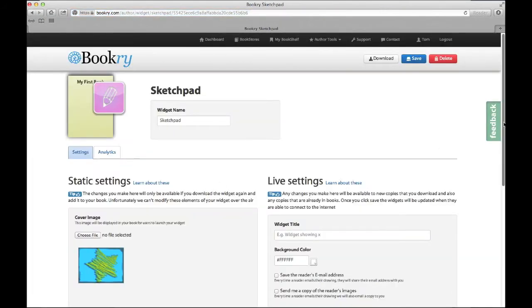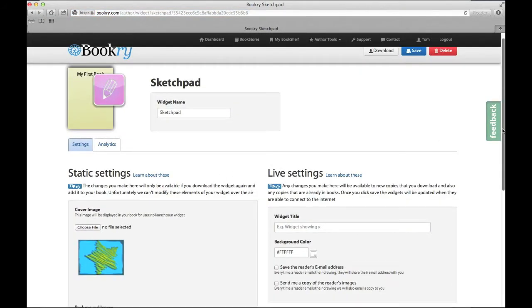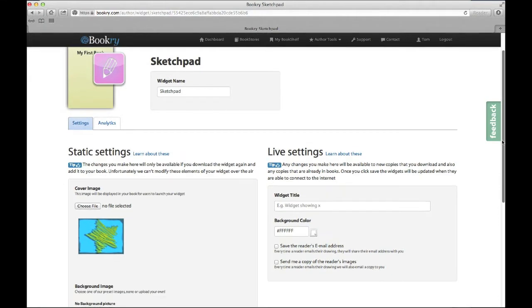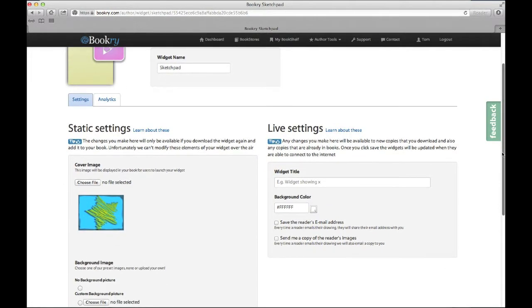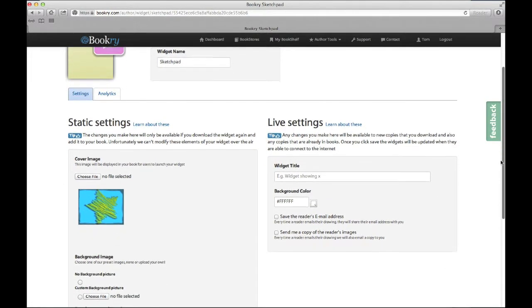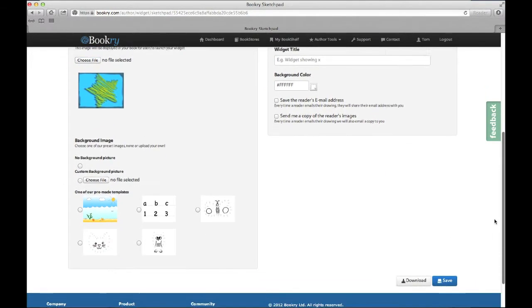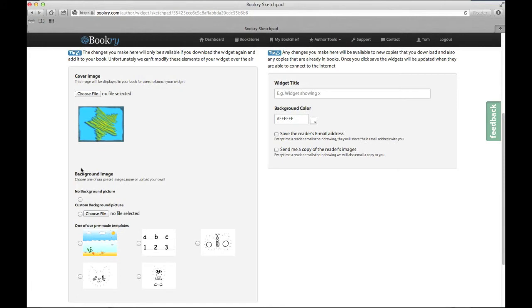Okay brilliant, let's see what we can do with the Sketchpad widget. If you look here on the static settings, you can see that we can change our background image. You can choose one of the pre-made ones that we've made for you, or you can upload your own. Or if you want to, like I'm going to do, you can choose no background image at all.